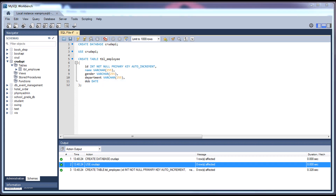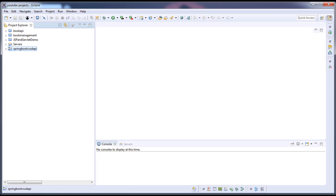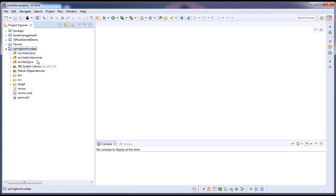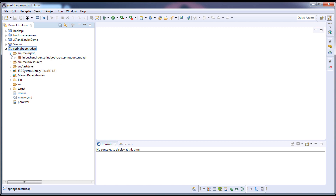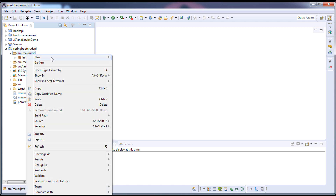Now we'll go to the project. I'm going to expand this project and create four packages: a controller package, a model package, a DAO package, and a service package. Inside source/main/java, I'm going to create a package.